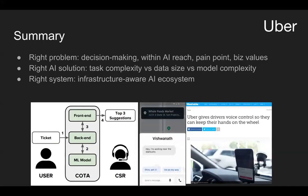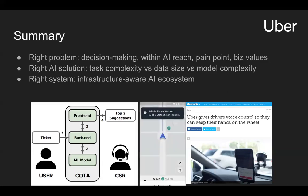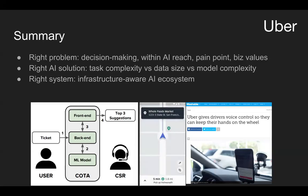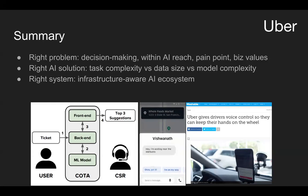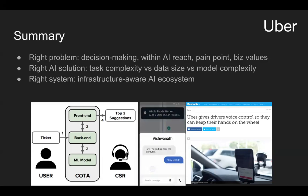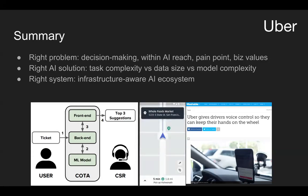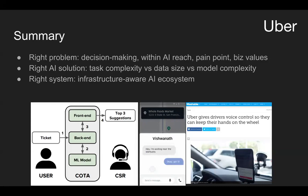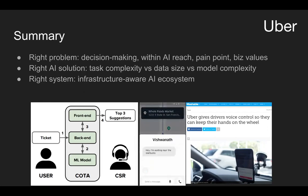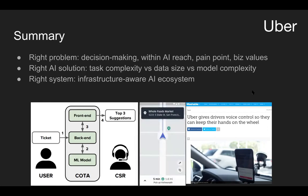To wrap up my talk: you want to find the right problem before starting your AI journey, and you want to find the right AI solution — which is difficult and involves a lot of moving variables. I'm suggesting you look at how difficult your task is and how much data you need, and that will inform what model complexity you need. Lastly, you need to figure out your own infrastructure — it's highly customized to each company. You have to make your system infrastructure-aware to ensure it really works in the long run. Thank you so much for your attention.